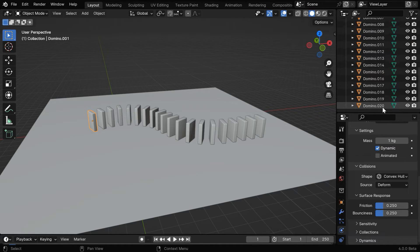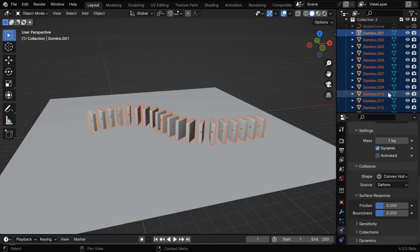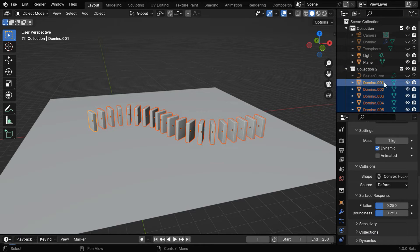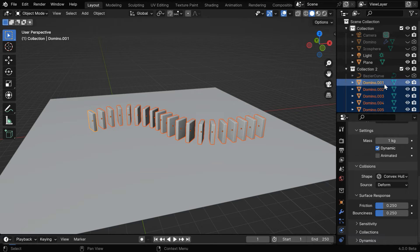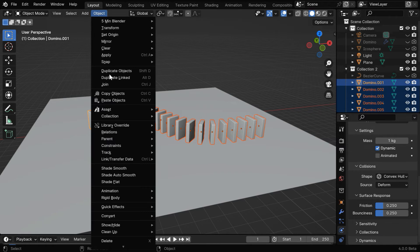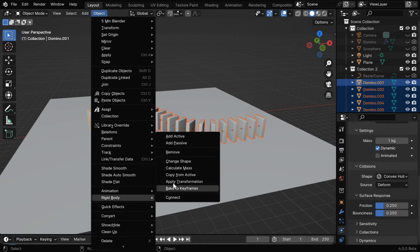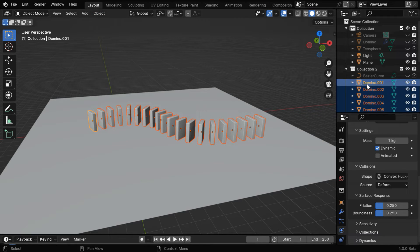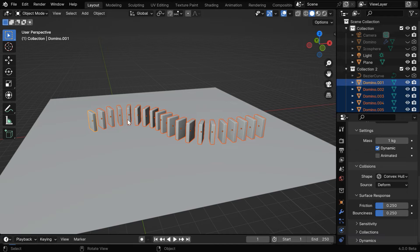Now we have to select all the dominoes together, using the shift key. And we have to ensure that this first domino is highlighted in yellow color, which means this is the active selection. Then we have to go to the object menu, and under rigid body, we'll select copy from active. So the rigid body settings for this active object will be copied to all other dominoes selected here.